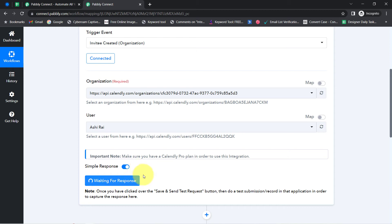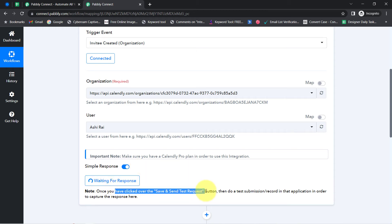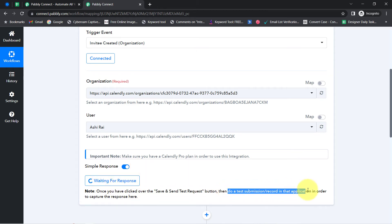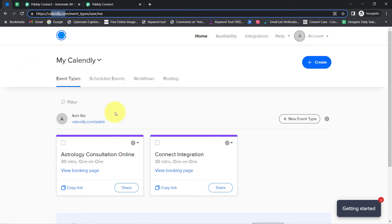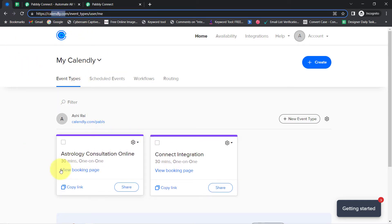It is waiting for the response, which means once you have clicked the 'Save and Send Test Request' button, do a test submission or record in that application in order to capture the response. Basically, it is asking for a test submission, and here the test submission means creation of a new invitee in one of our events. I have two events in my Calendly account, and I am going to open the 'Astrology Consultation Online' event.